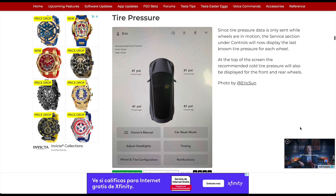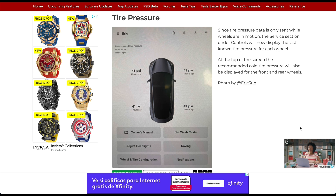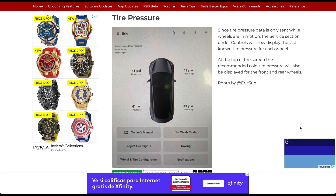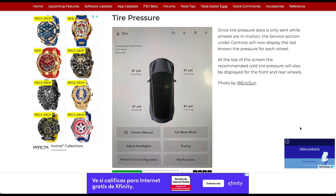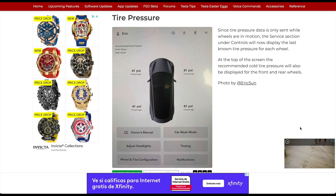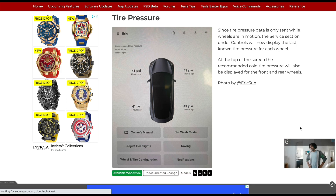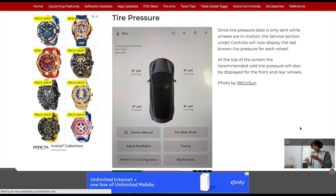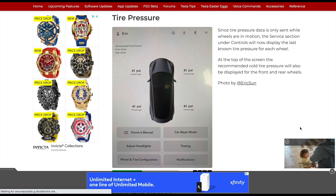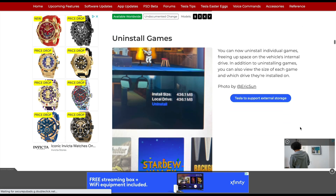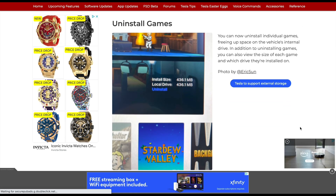Tire pressure is an interesting change for those in climates with heavy weather and temperature fluctuations. Tire pressure data will only be set when the wheels are in motion. The Service section under Controls will now display the last known tire pressure for each tire — so right when you get in the car, instead of seeing a dash or blank, it will now show when and what the prior pressure was.